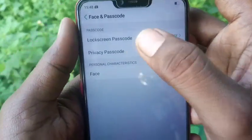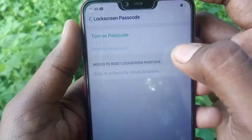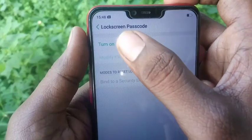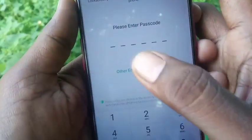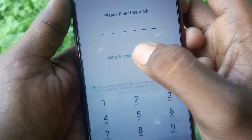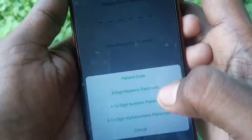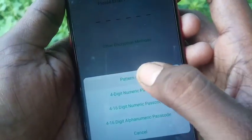Now click on lock screen passcode. Click on turn on passcode and select other encryption method. Now select pattern code.